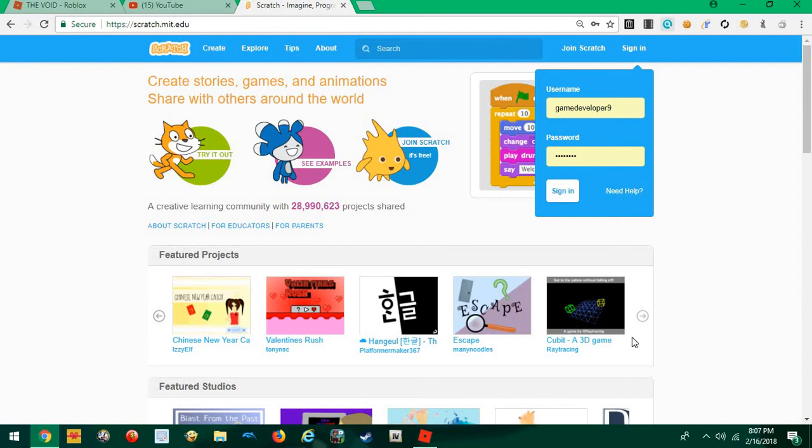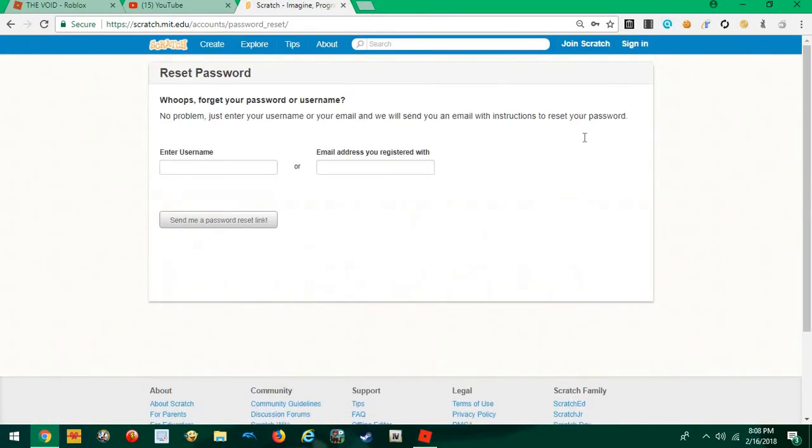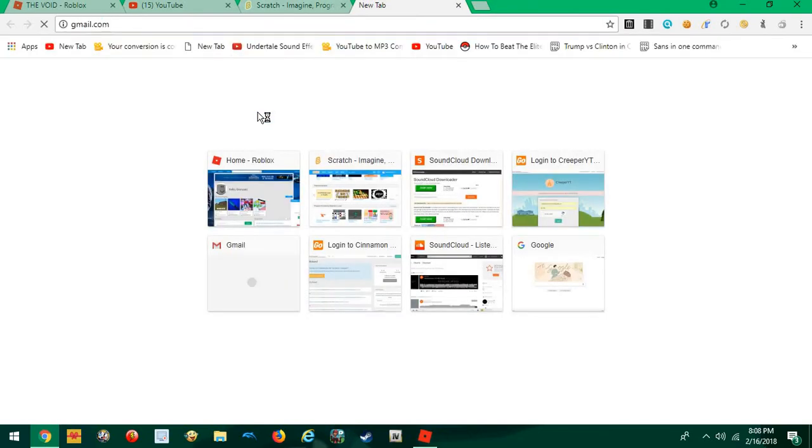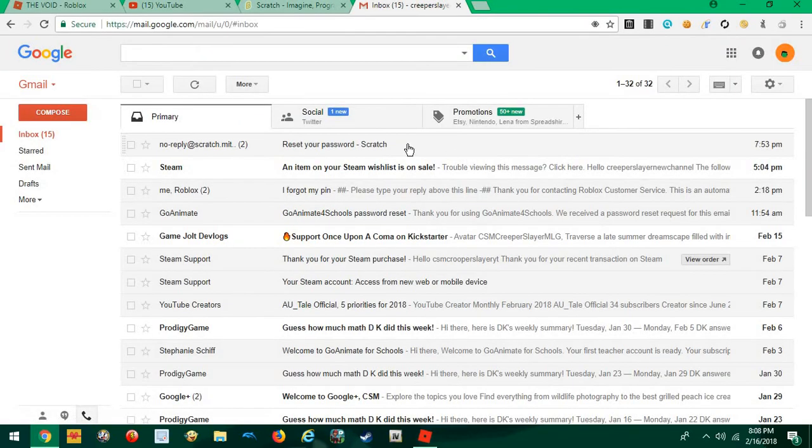But if you forgot your password, you just go Need Help, and then enter your username or your email. And then you go, yeah, you go to your email.